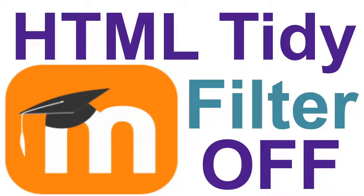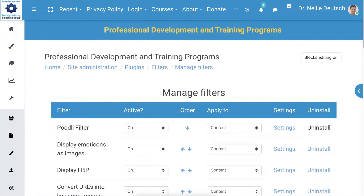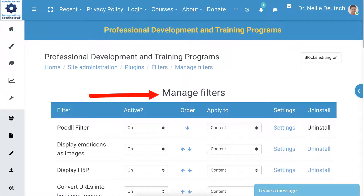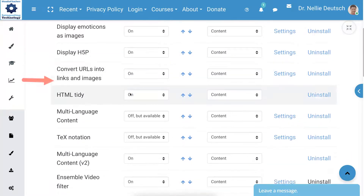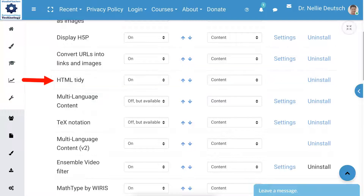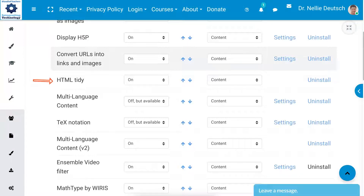So I'm going to click on Manage Filters. The only thing you need to do here — really, really simple — this is Moodle 3.11.4+, and the theme is Advisor or MUI. I'm going to scroll down, and I need to turn HTML Tidy off. Just turn this from on to off. That's all.